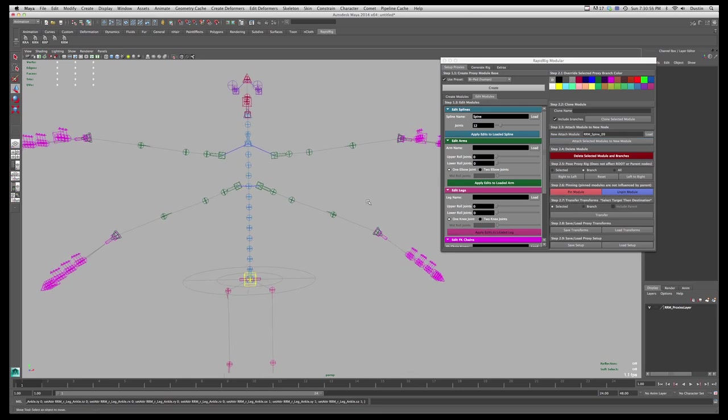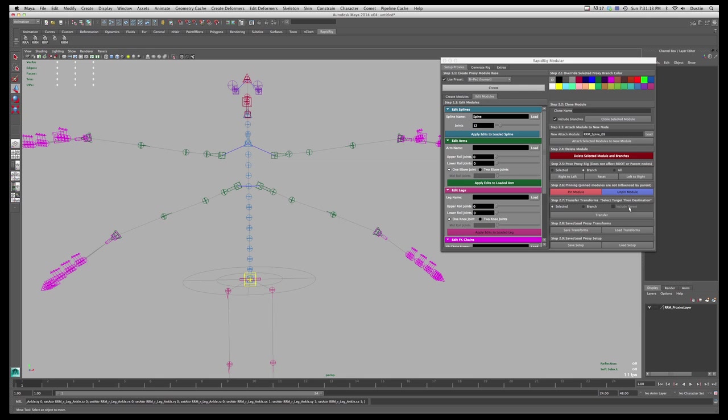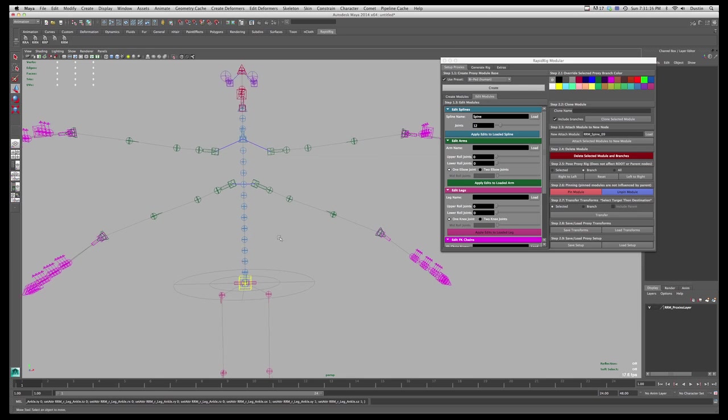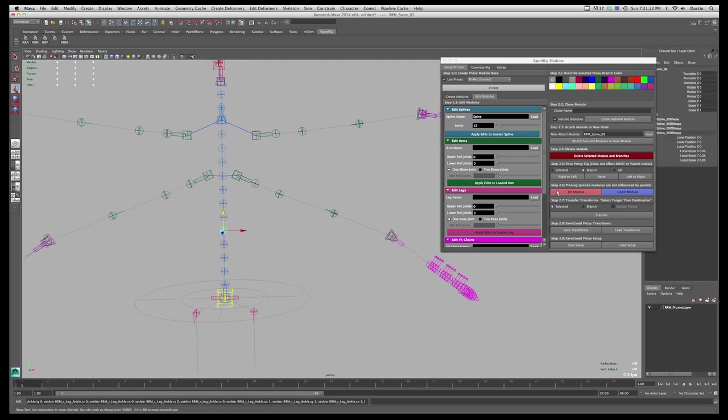Now the other thing you can use is transfer transforms. So if you have similar or basically identical modules of the same type, you can transfer the transforms from one to the other. Now this can get a little funny if they're created in different orders and you've made weird changes to them. It may not work all the time. But just as a simple example.